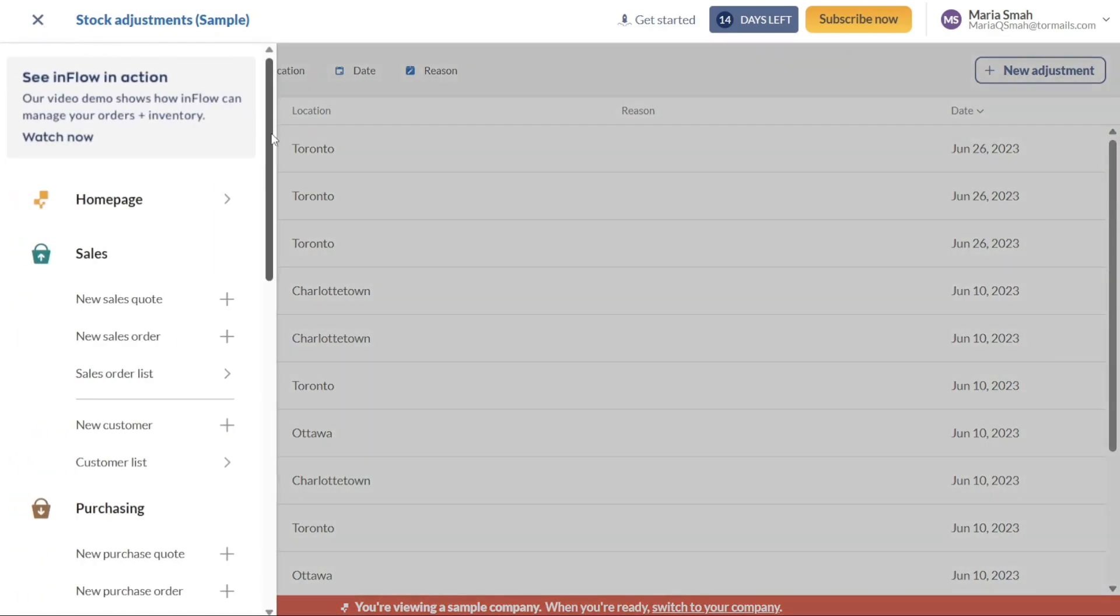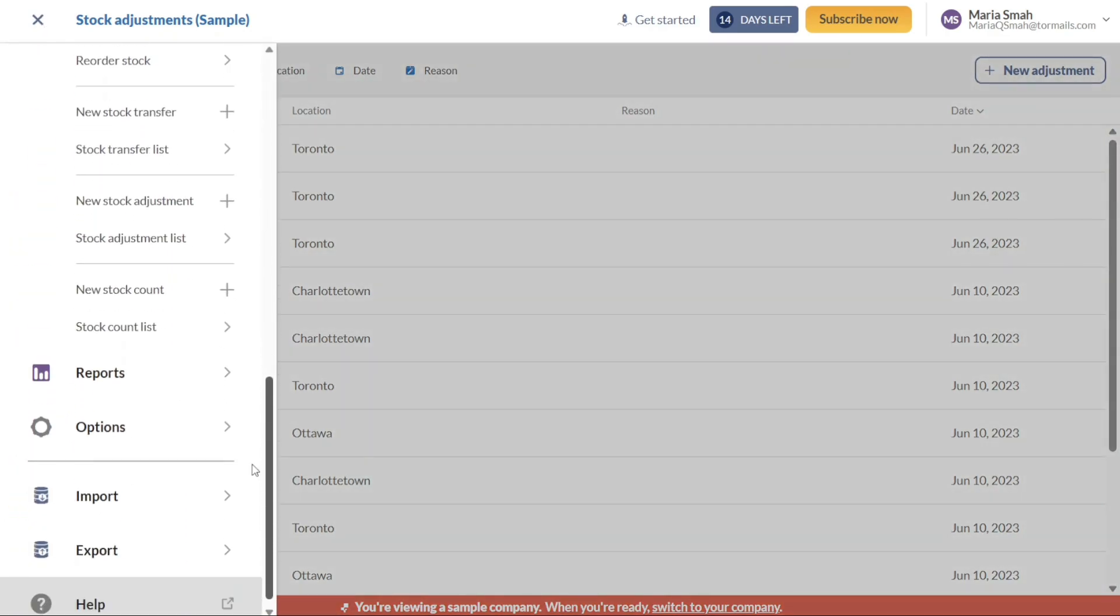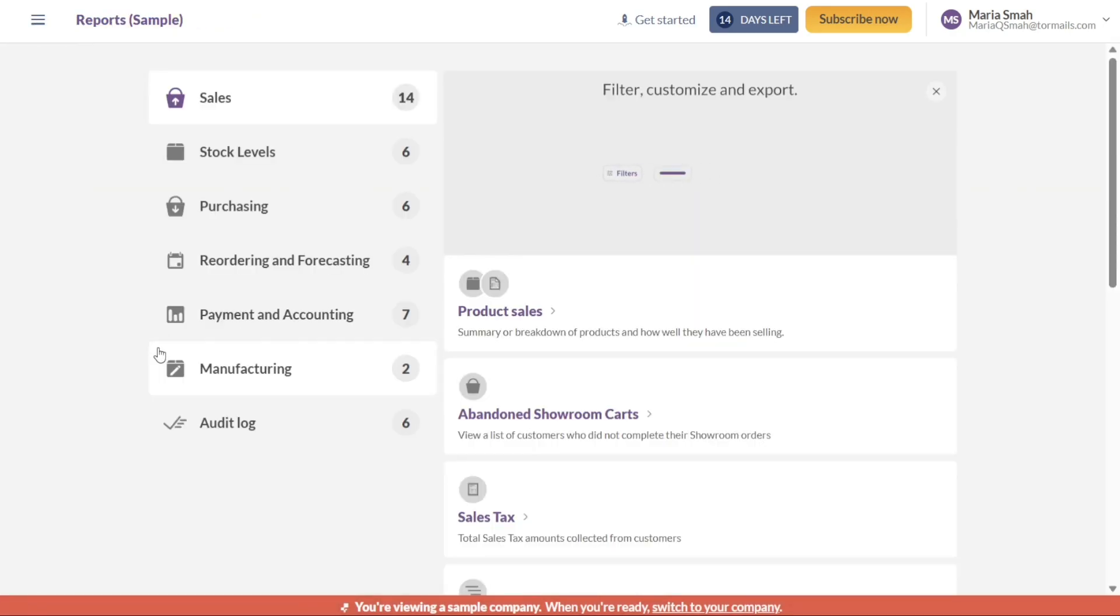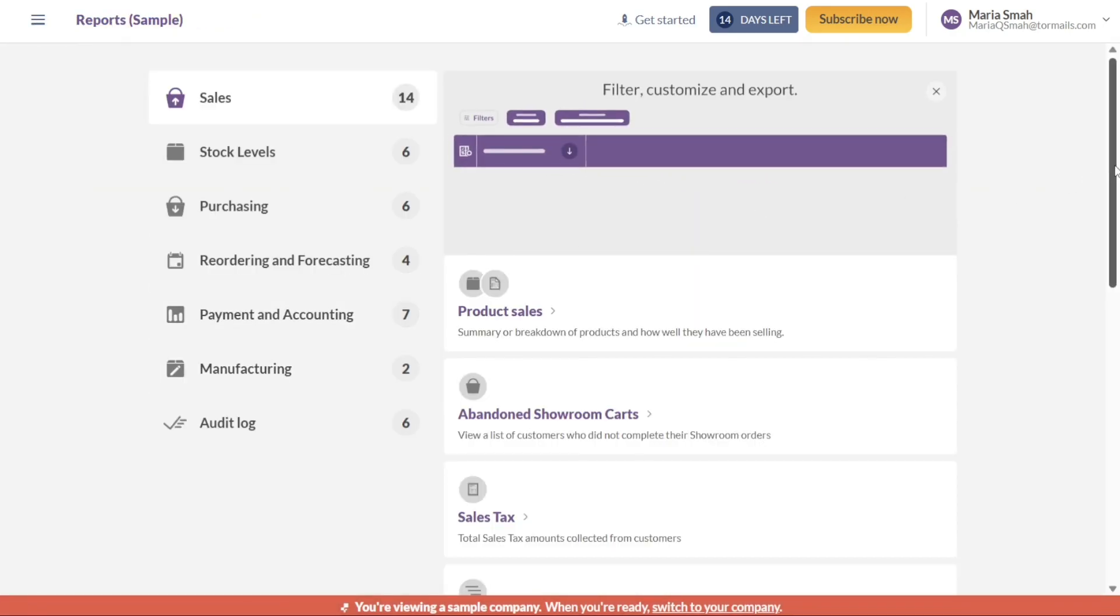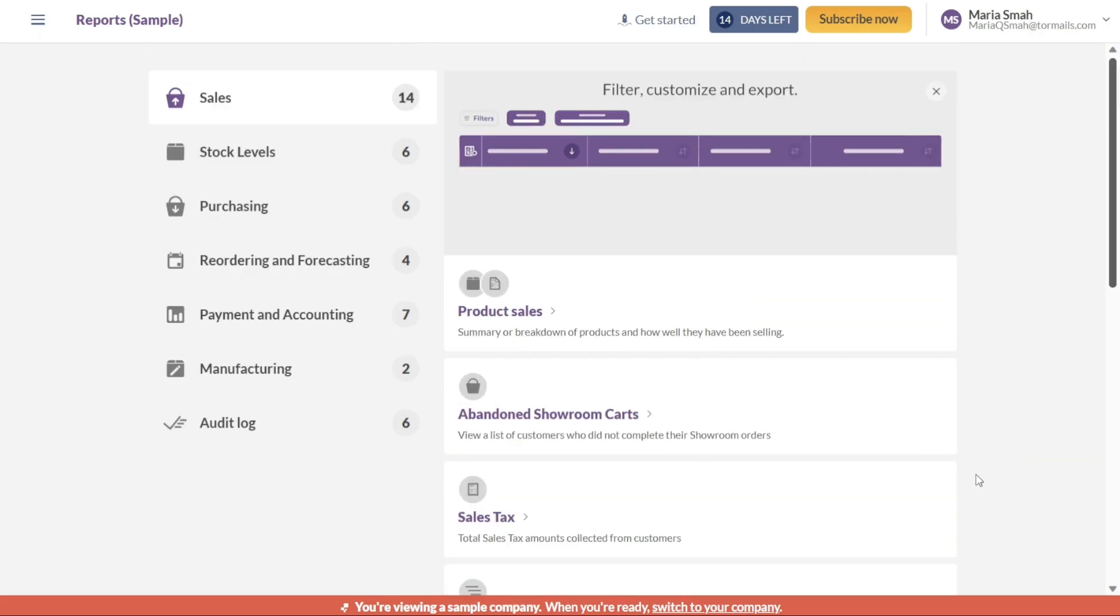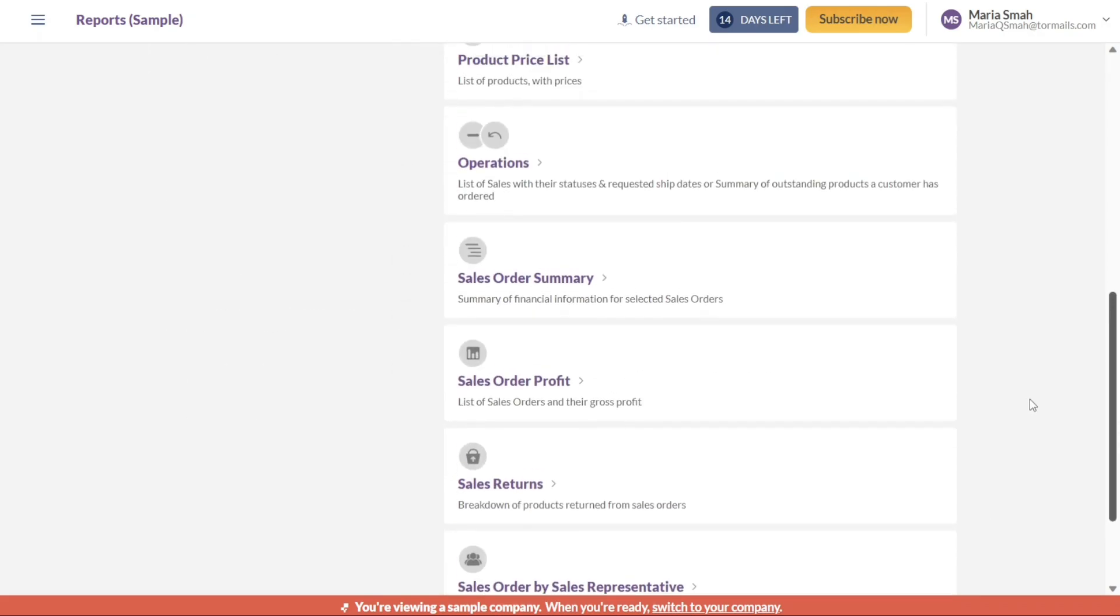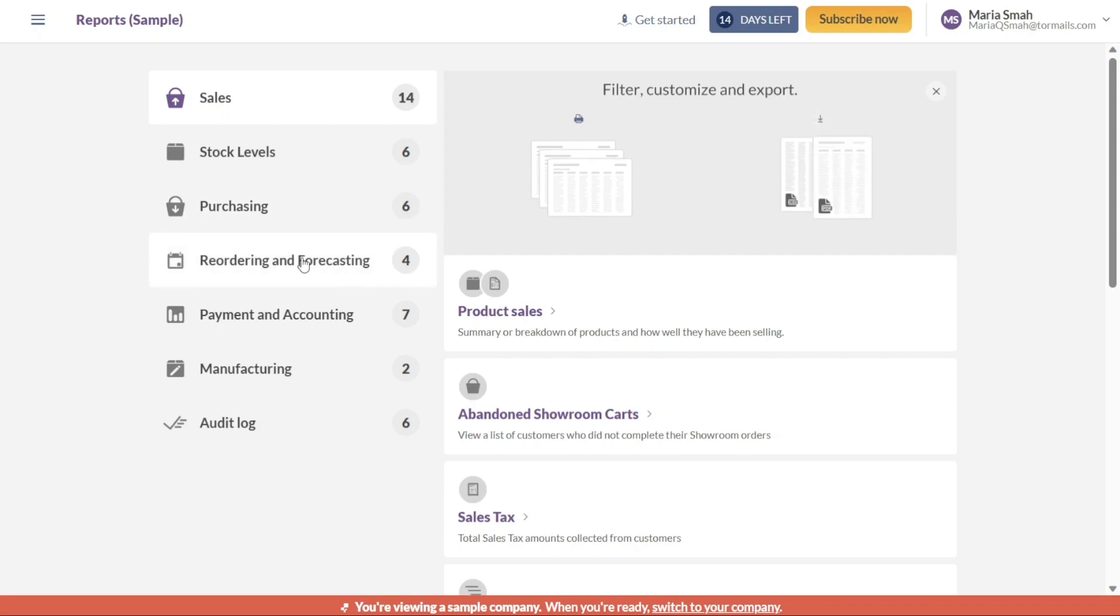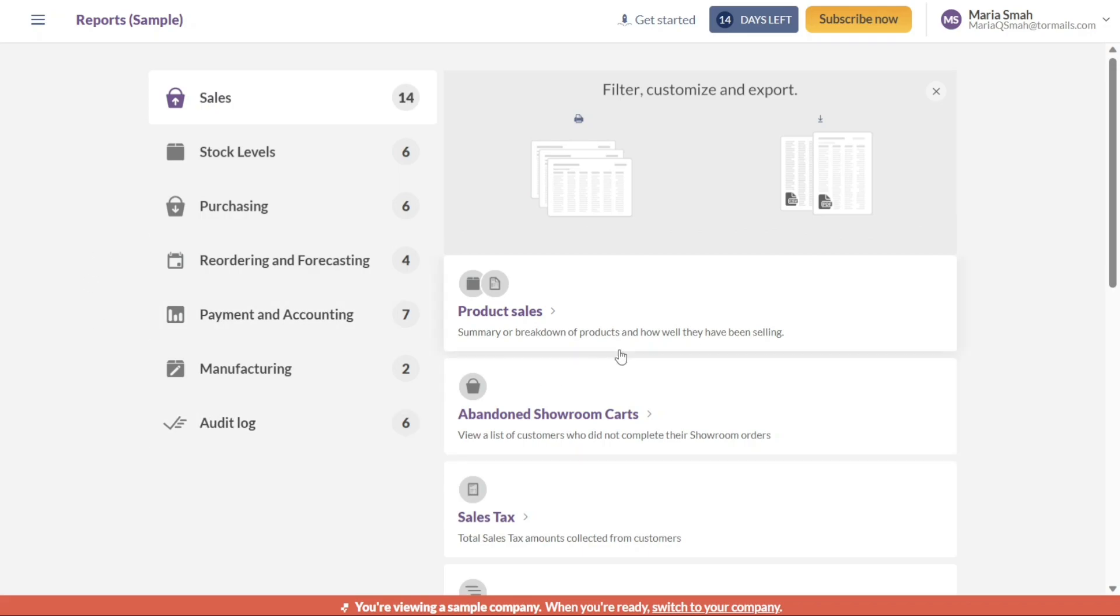The Reports tab provides valuable insights into your business's performance. By navigating to this tab, you can access a wide range of reports that offer comprehensive information on sales, stock levels, purchasing, recording and forecasting, payment and accounting, manufacturing, and audit logs. These reports enable you to monitor key metrics, identify trends, and make data-driven decisions to drive business growth.